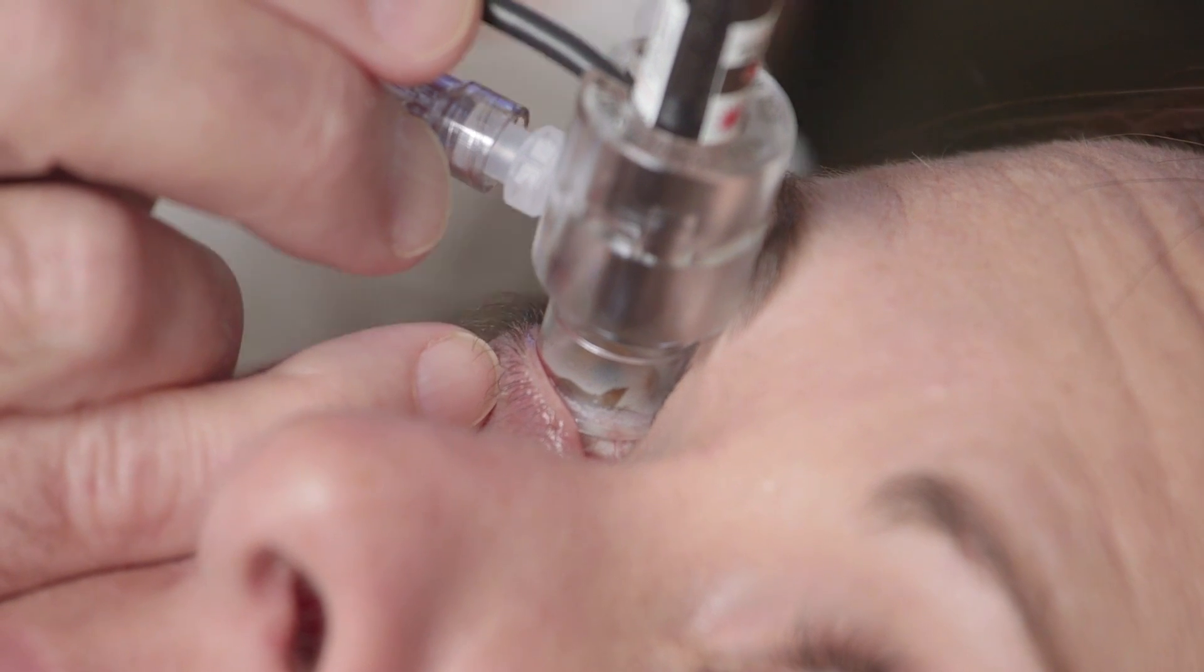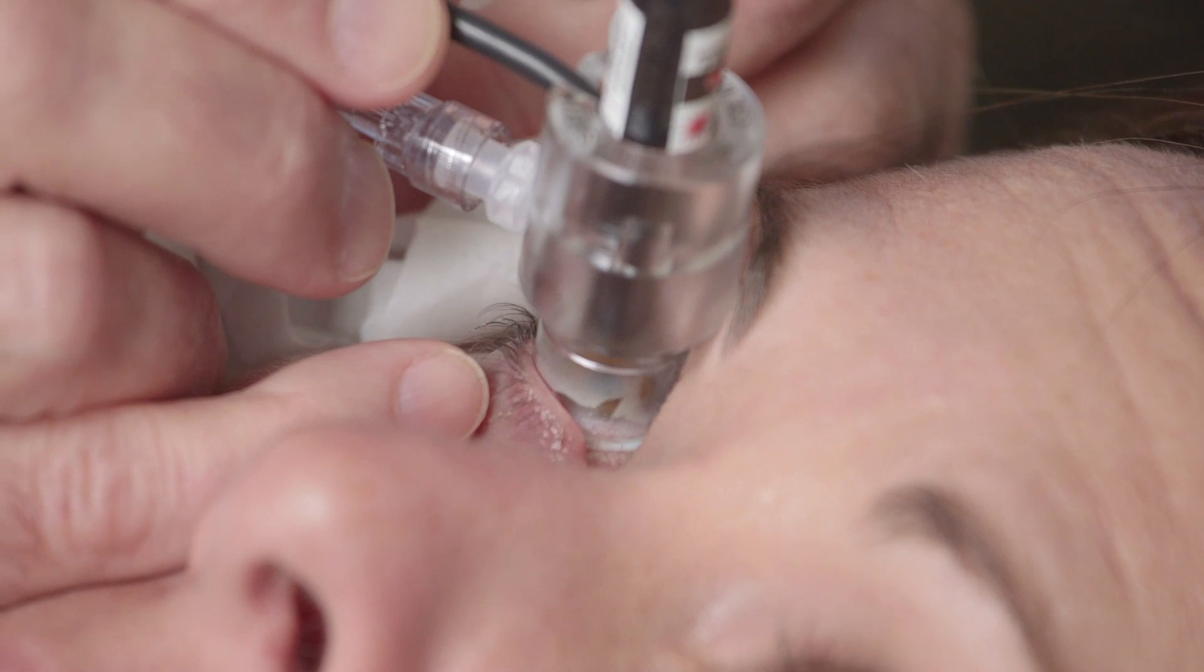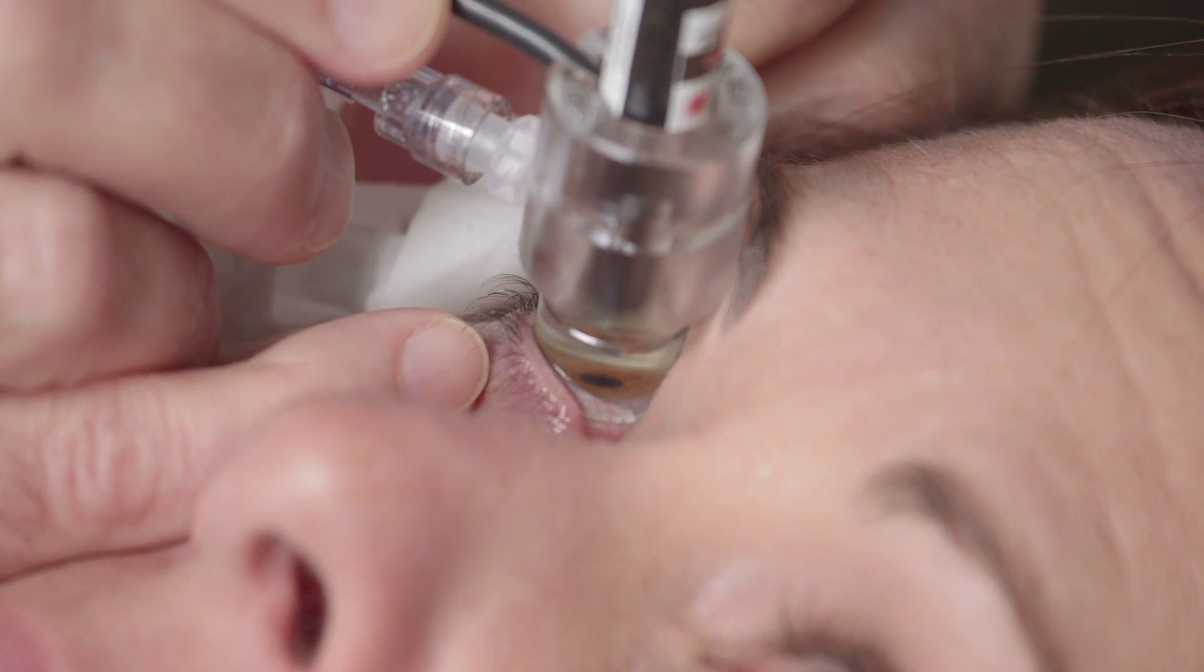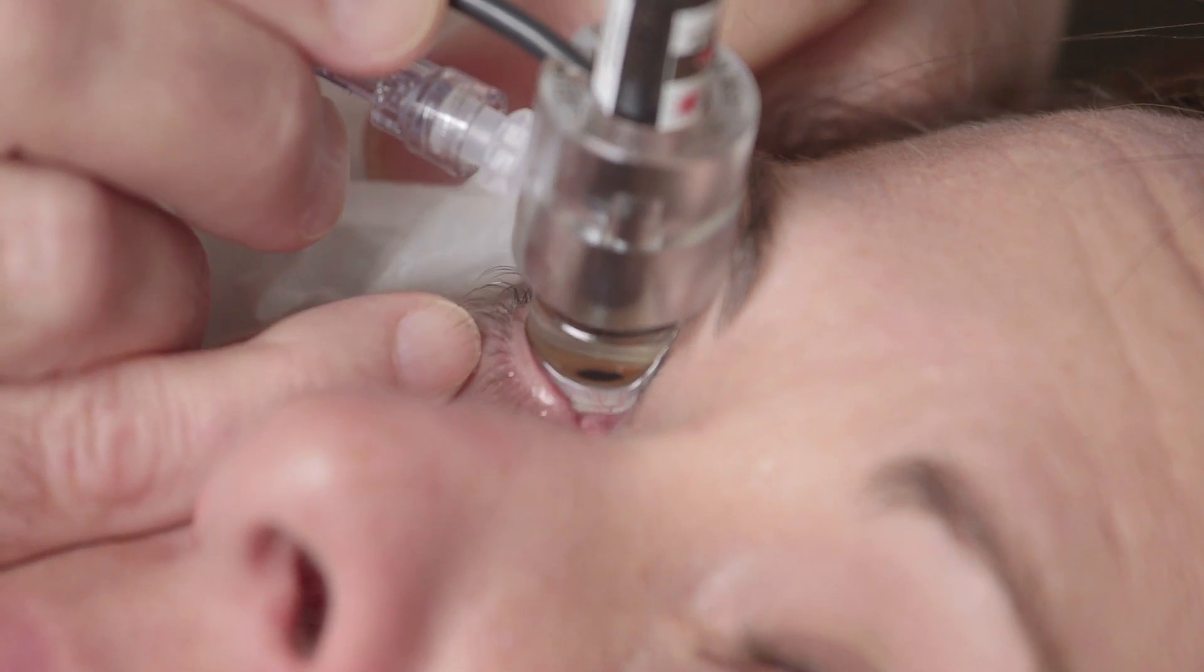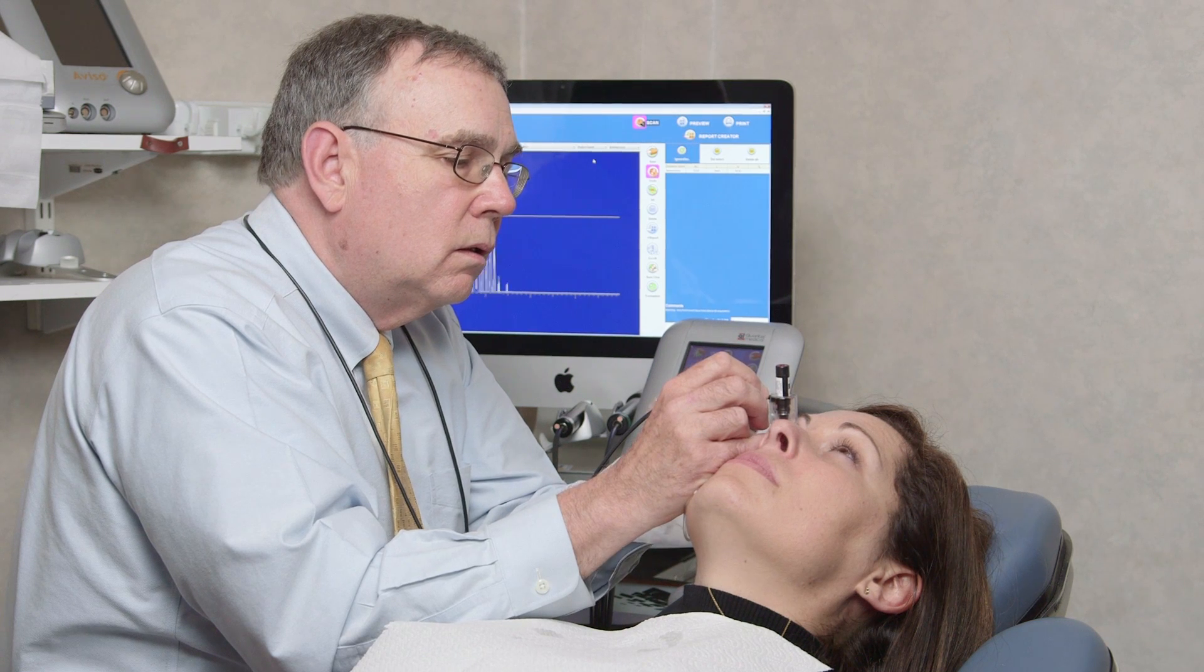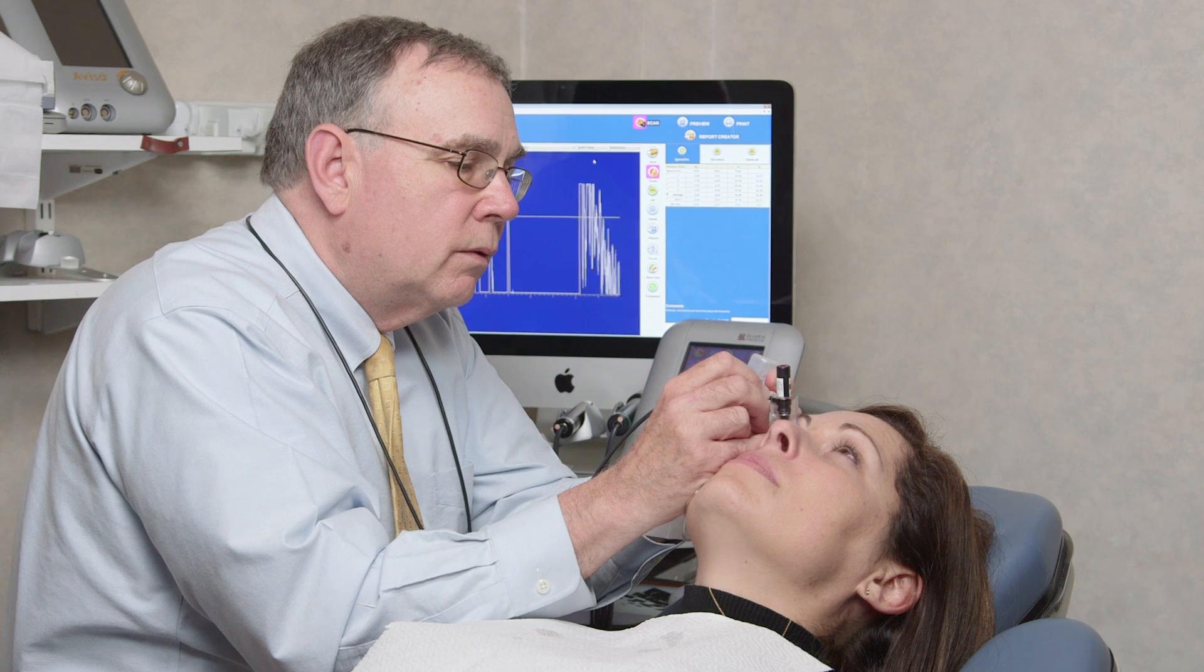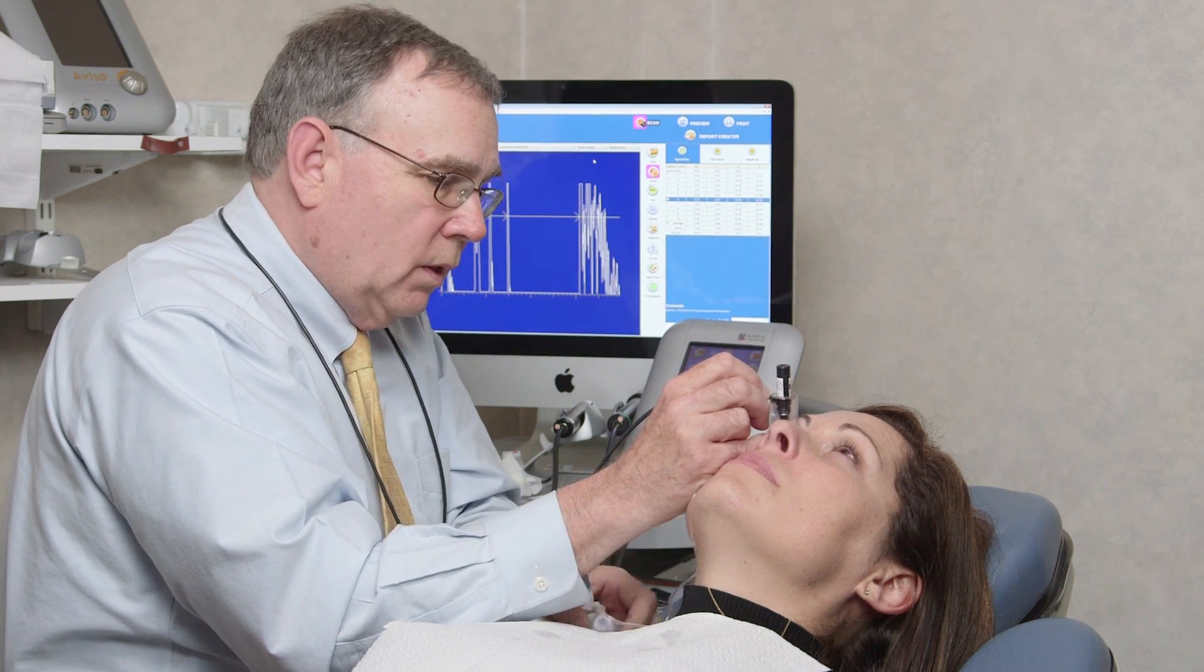The immersion technique is generally considered more accurate for axial length measurement since the cornea is not compressed. A small shell is placed beneath the lids and filled with coupling medium such as methylcellulose, and the probe is immersed in the liquid close to but not touching the cornea. This technique involves a slight learning curve.